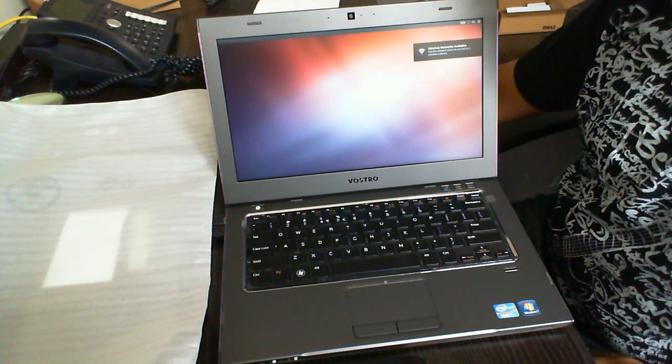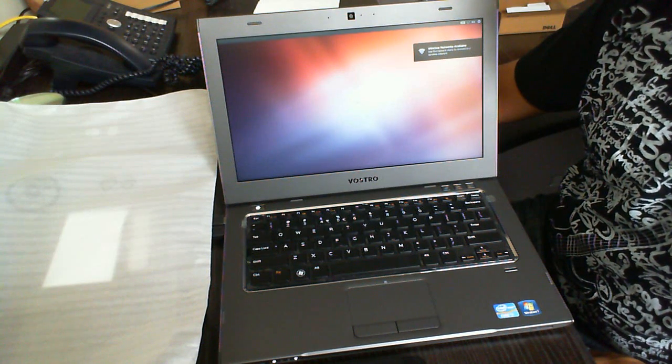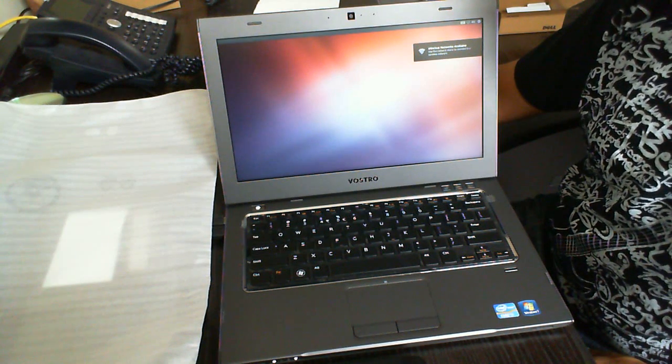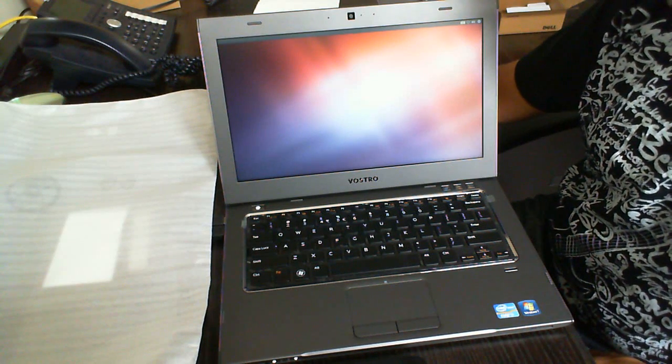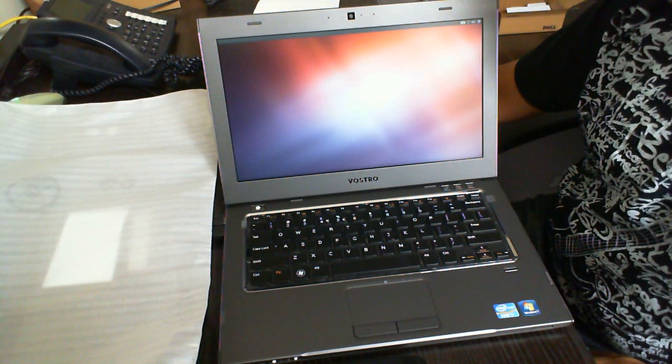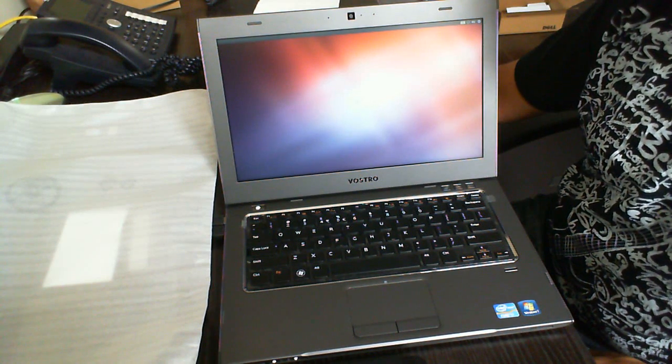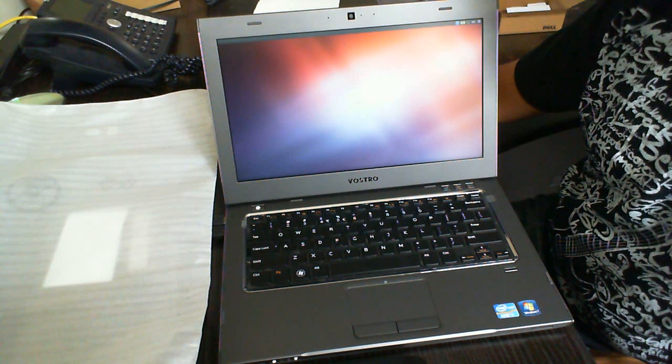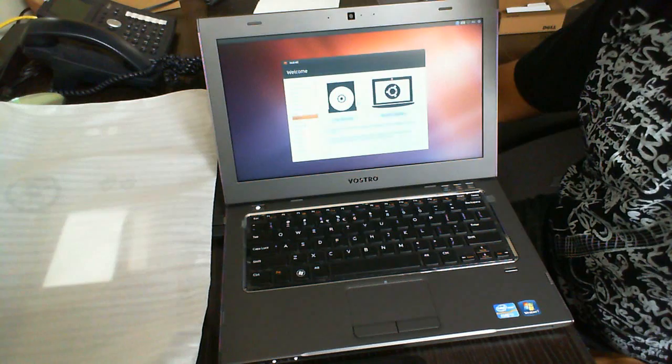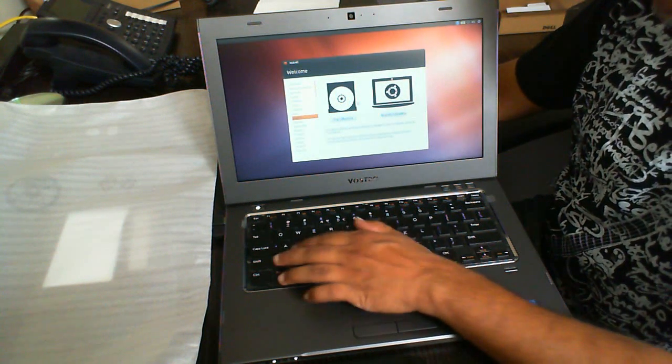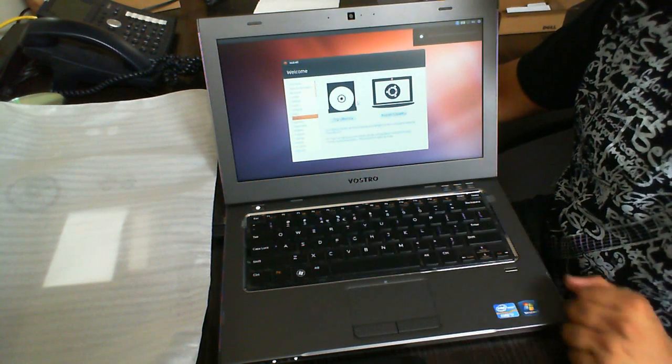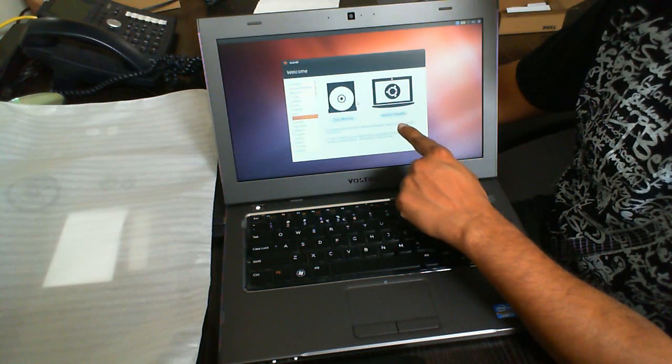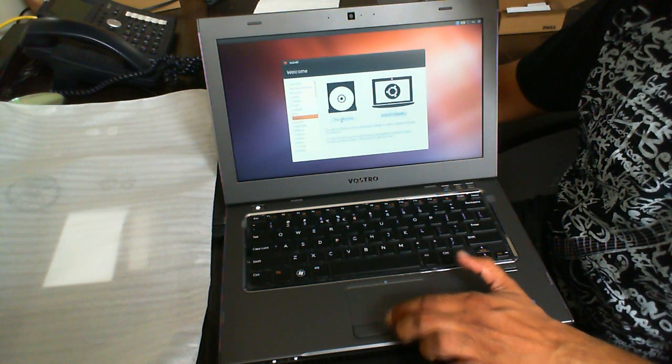Actually, I think it may have started the live version automatically because I already started it once before. It may have retained those settings. Oh, there we go. So we have the option of trying Ubuntu or installing it. I'm going to try it out. I'm just going to move the mouse over and click on try.